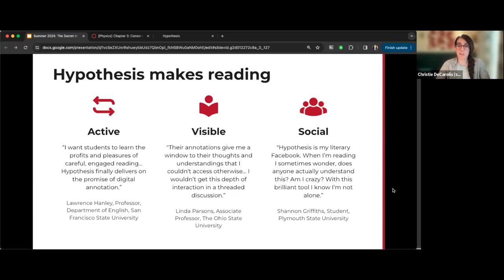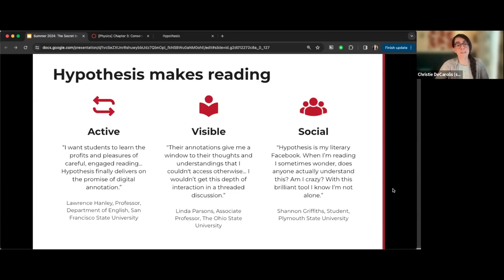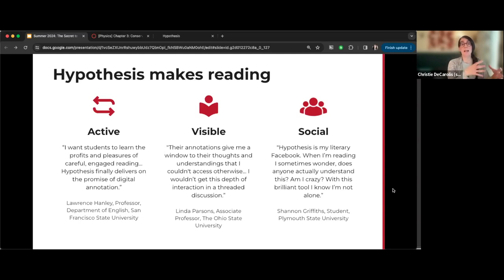On the question about summer classes being intensive with longer reading assignments and annotation taking more time than simply reading — that's a great question. I'm going to come back to that because it's something I want to address when we talk about summer courses: how to manage the reading load and assign annotated readings appropriately given often condensed time frames.